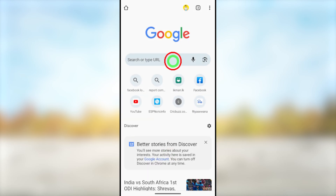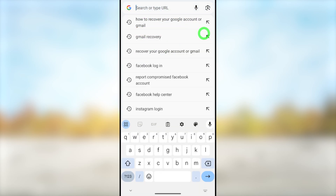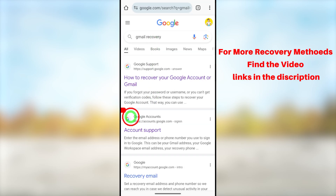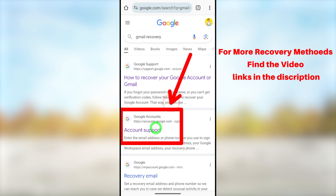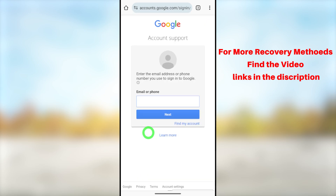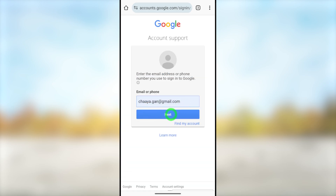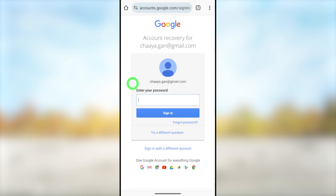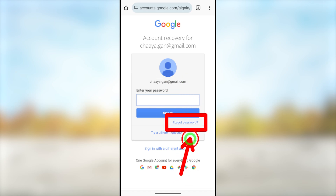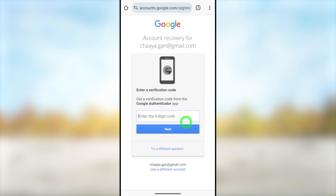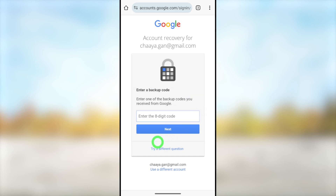After allowing those permissions, go back and reopen your default web browser. This time, in the search bar, search 'Gmail recovery.' Earlier we selected the first result; this time select the second one — Account Support. You will get a different interface. Like earlier, enter your email address, tap Next, then since we don't know our password tap 'Forgot password.' If they ask you to enter any last password you used to log into your Google account, enter that.